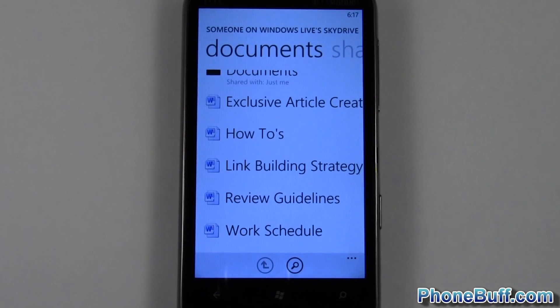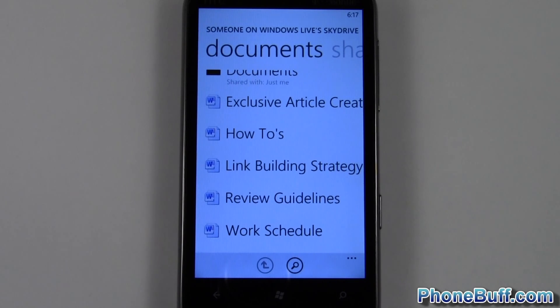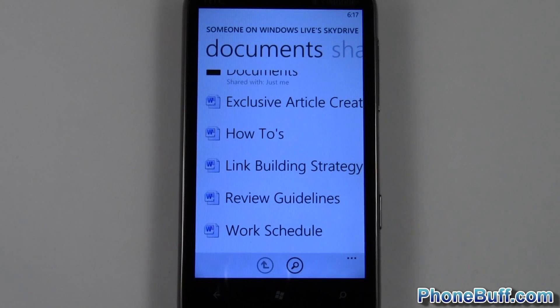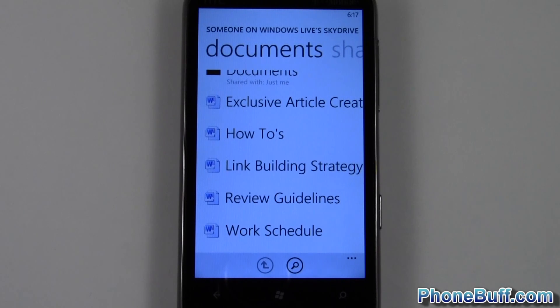That's pretty much it. This is Dave from phonebuff.com, thank you for watching the video. If you found it helpful, please hit the like button, subscribe, and don't forget to visit phonebuff.com for more cell phone news, reviews, and how-to's. Thank you.